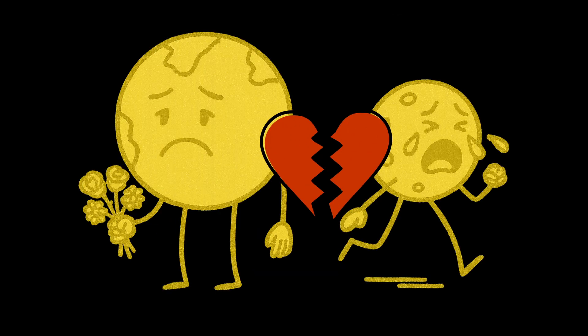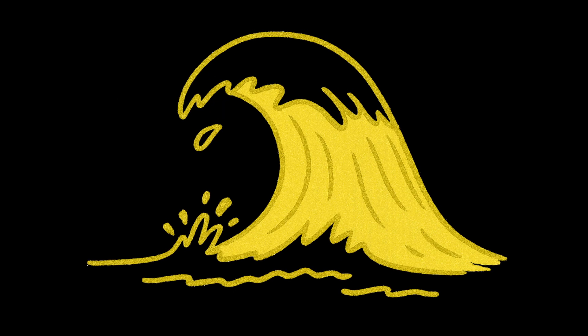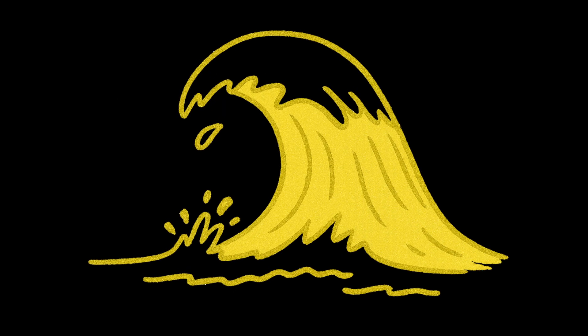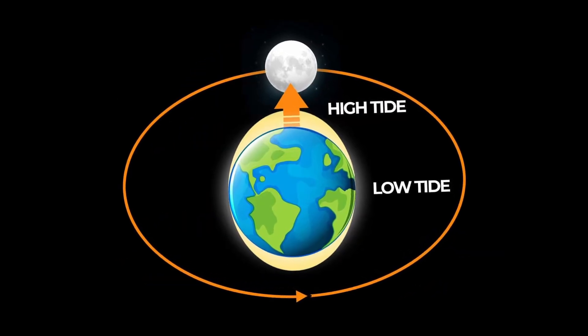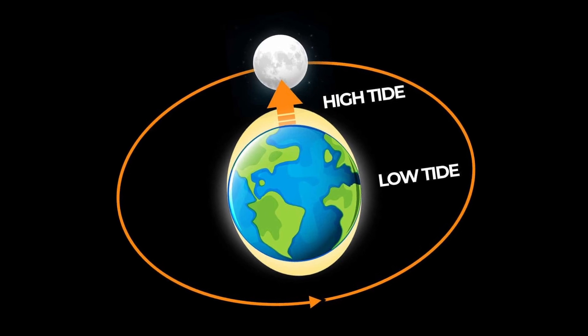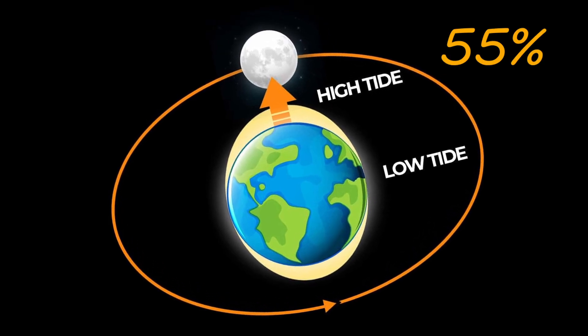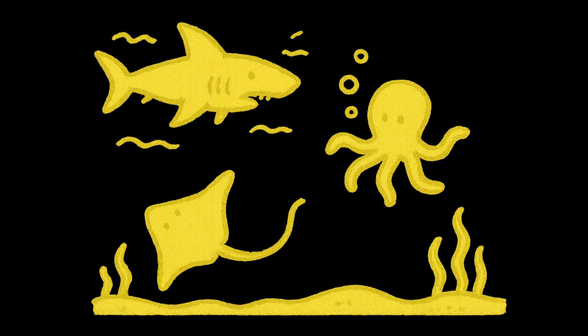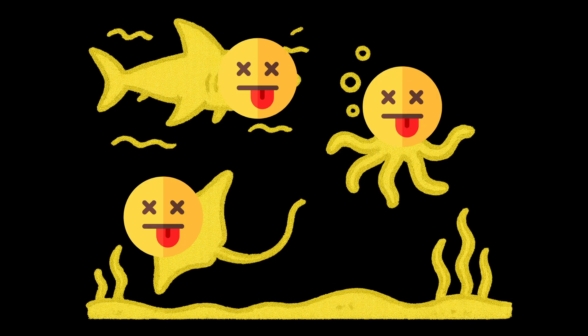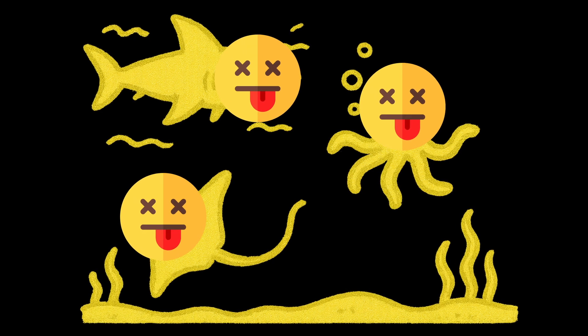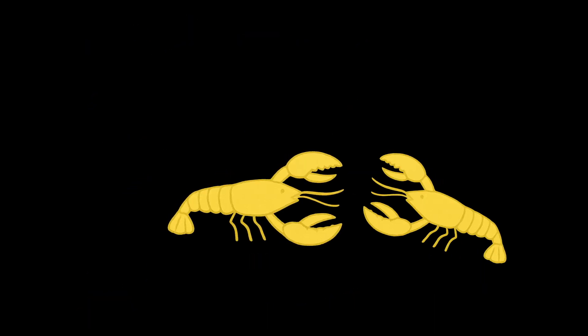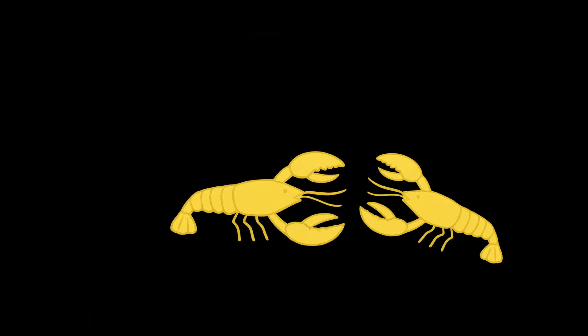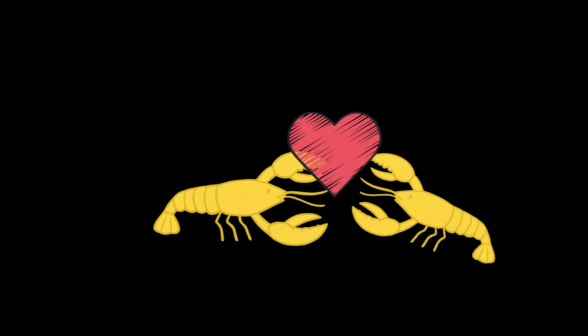Our planetary breakup with the moon would immediately trigger oceanographic drama. Without lunar gravitational influence, tidal forces would instantly decrease by 55%, meaning coastal ecosystems would face an extinction-level identity crisis. Thousands of marine species synchronized to tidal cycles would find themselves with reproductive and feeding schedules suddenly rendered meaningless.